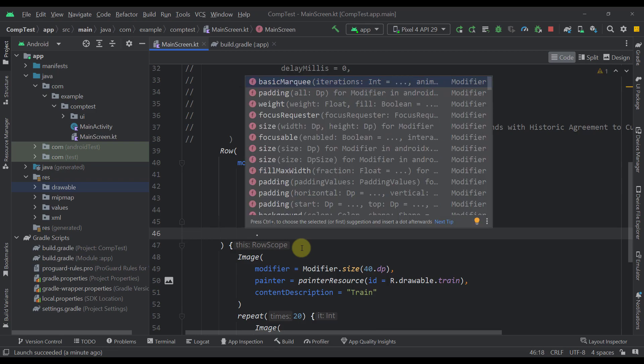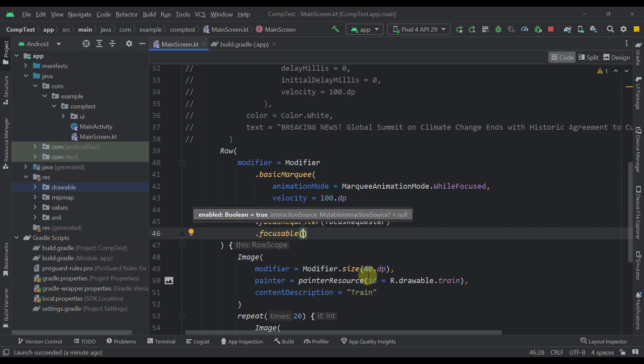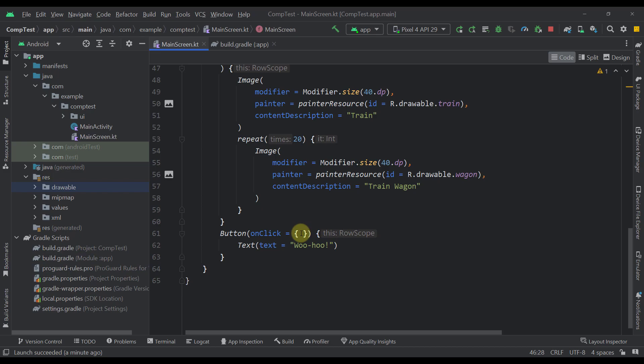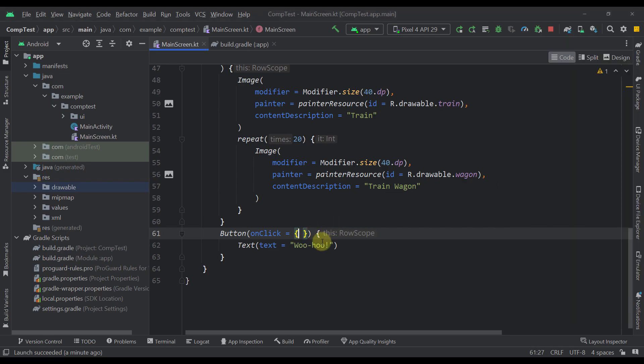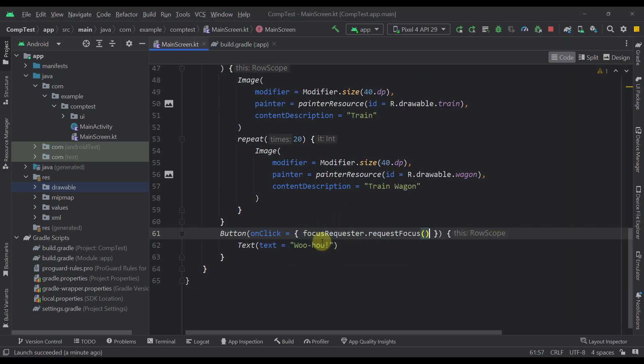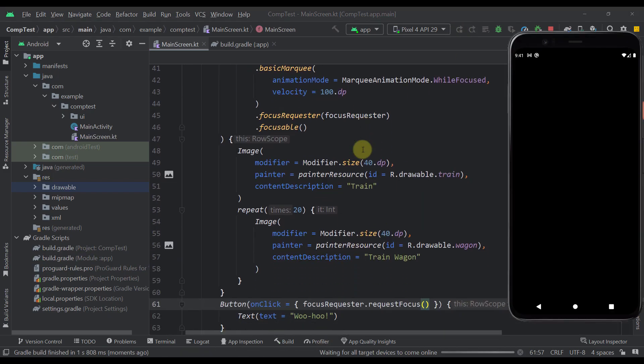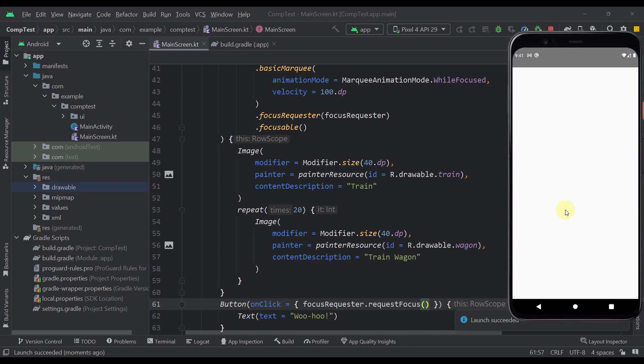Now after those two we also need to add here logic on our button. So whenever we press our button, then and only then we should start this marquee effect animation. So let's just call here focus requester dot request focus. Now the reason why we are here implementing the animation only when we press our button is because that way we can save our battery life. So it's actually a bad practice to run this animation indefinitely because that way your battery life will decrease a lot.